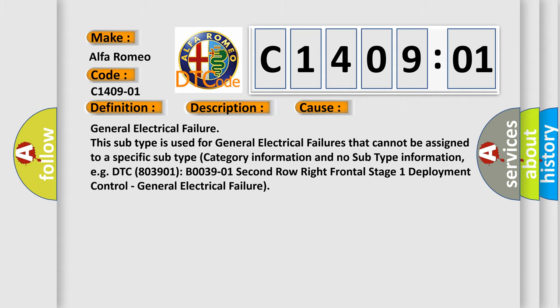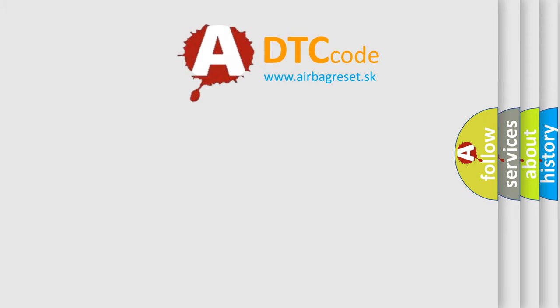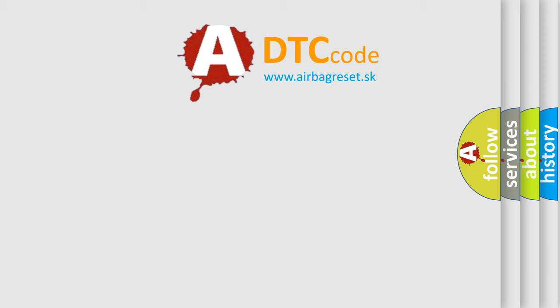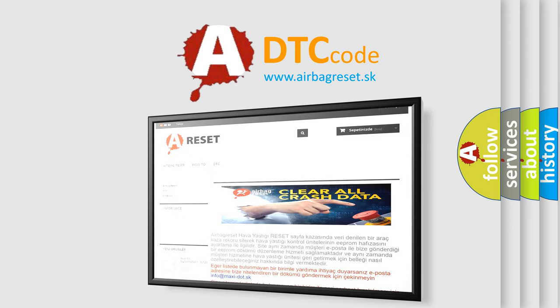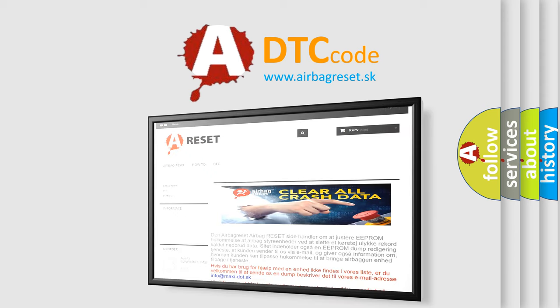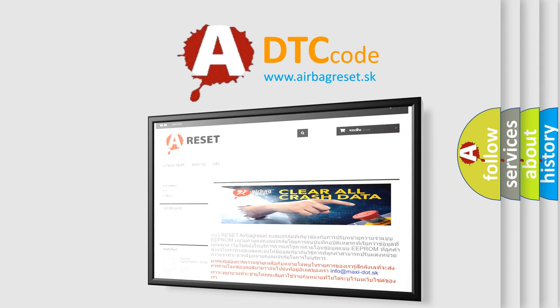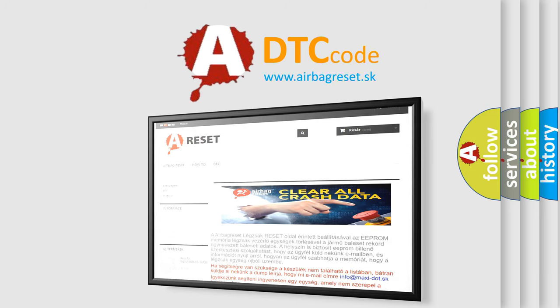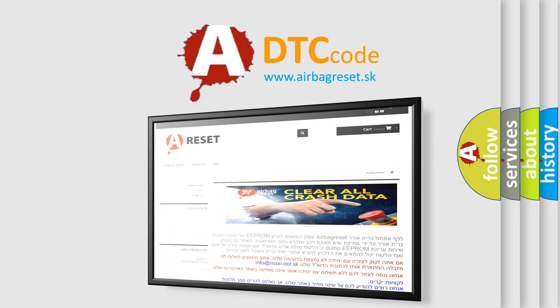The Airbag Reset website aims to provide information in 52 languages. Thank you for your attention and stay tuned for the next video.